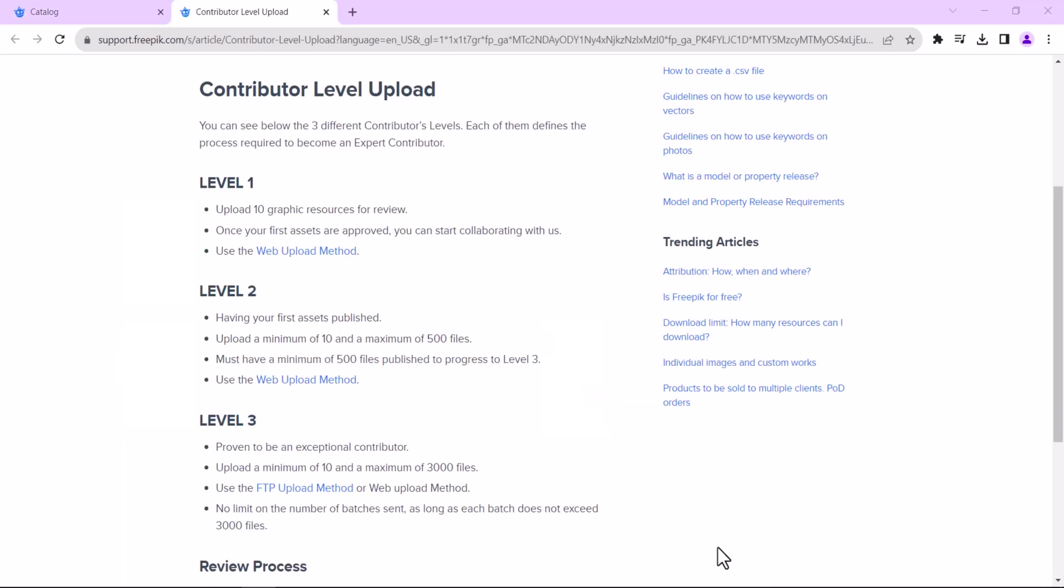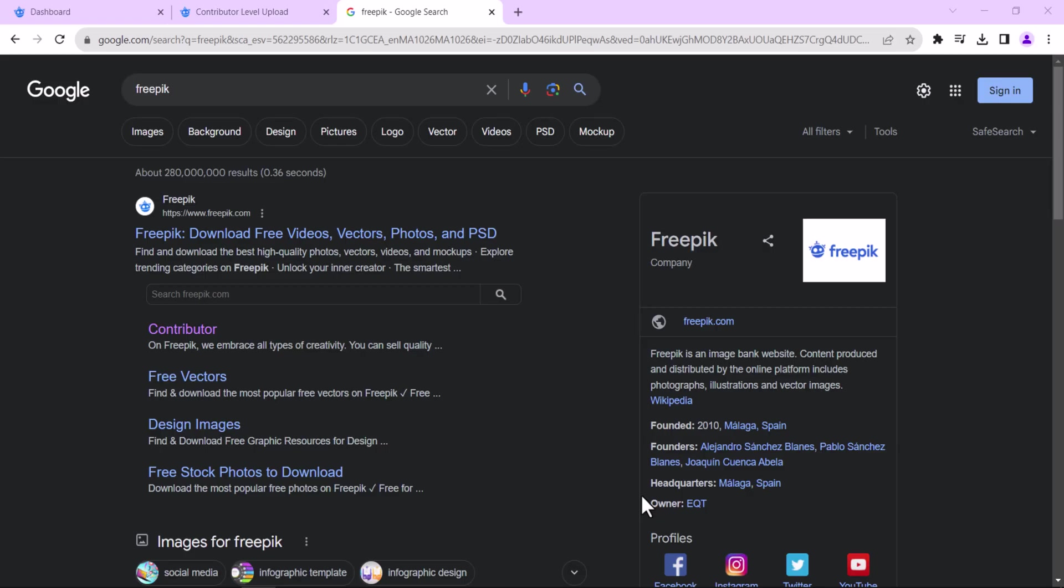As a level 1 contributor, you will only be able to submit 10 images at a time. Once you have had some of your images approved, you will be promoted to level 2. This will allow you to submit a minimum of 10 and a maximum of 500 files at a time. After that, you will be promoted to level 3, which will allow you to submit a minimum of 10 and a maximum of 3000 files at a time. This usually happens within a week or so if you keep uploading high-quality images to FreePic.